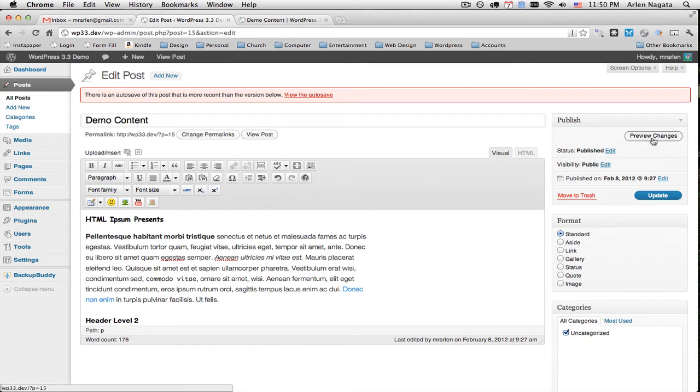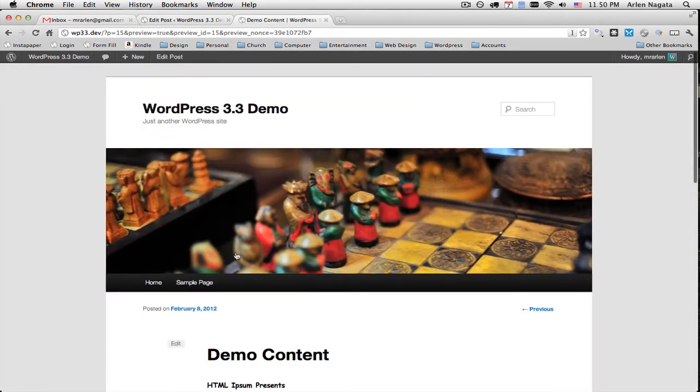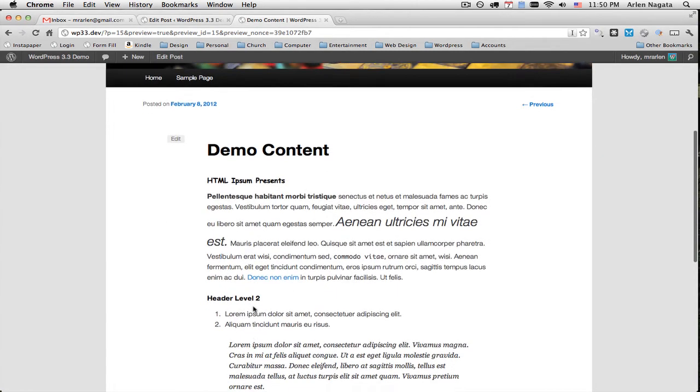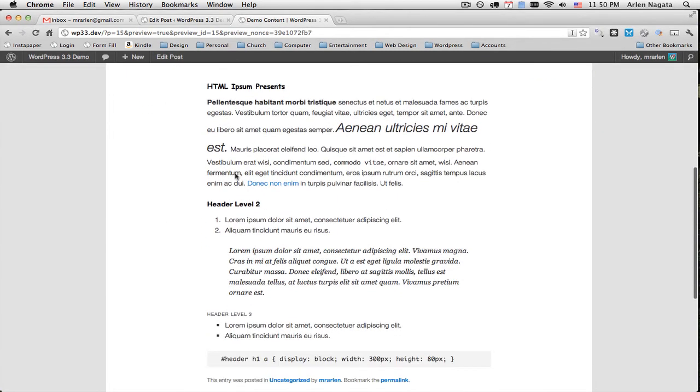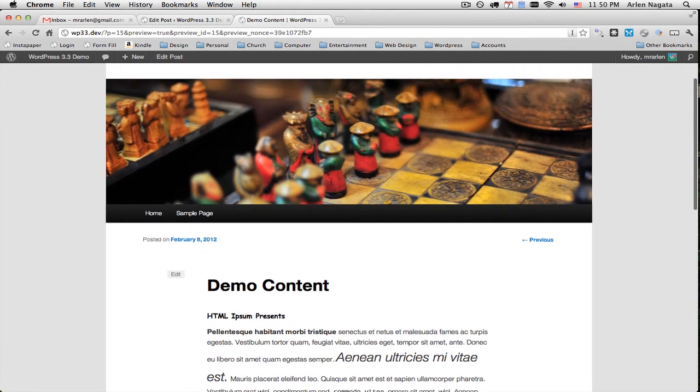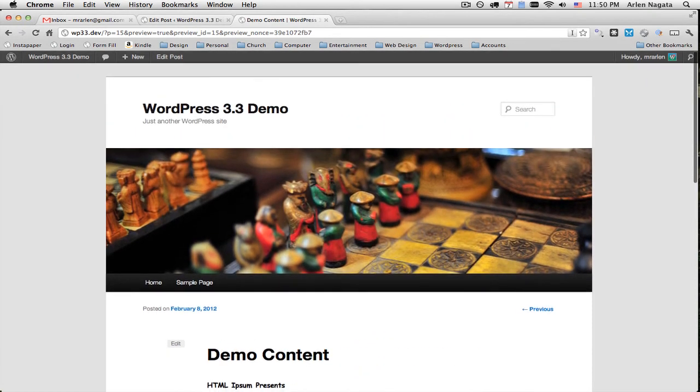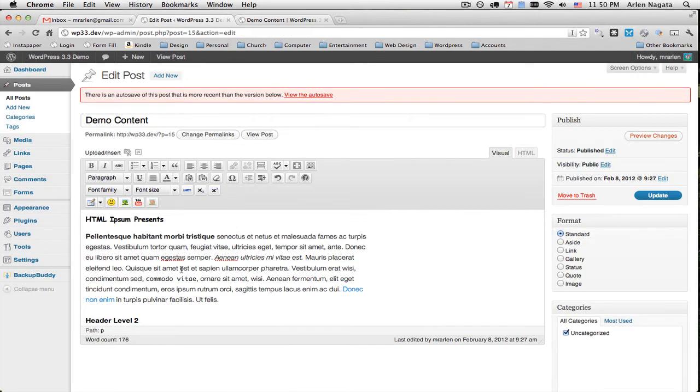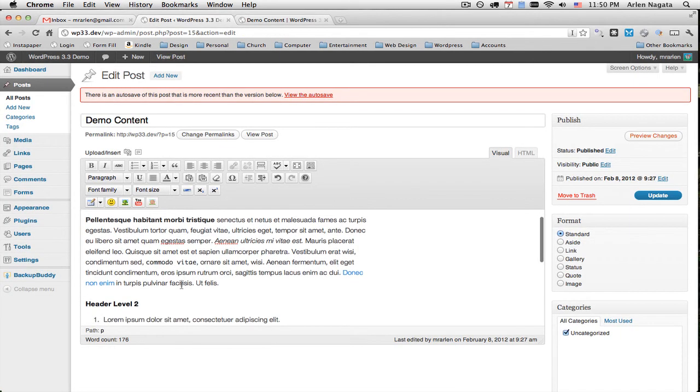Well, some changes will only be visible when you preview. So previewing it, yep, that's in Comic Sans there. And this is 28 points. So some changes you'll be able to see and some you won't. Just keep that in mind as you're kind of formatting here.